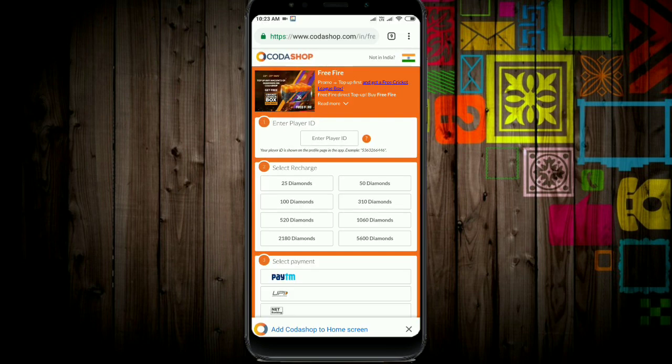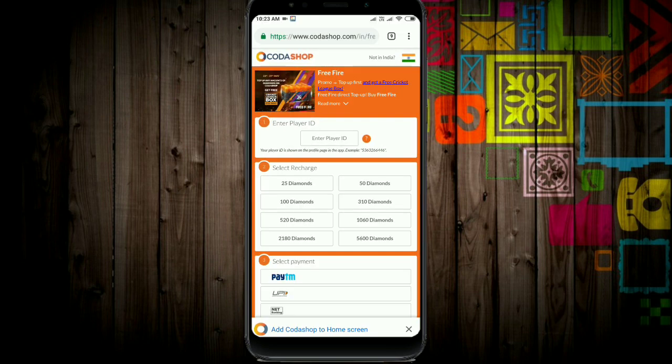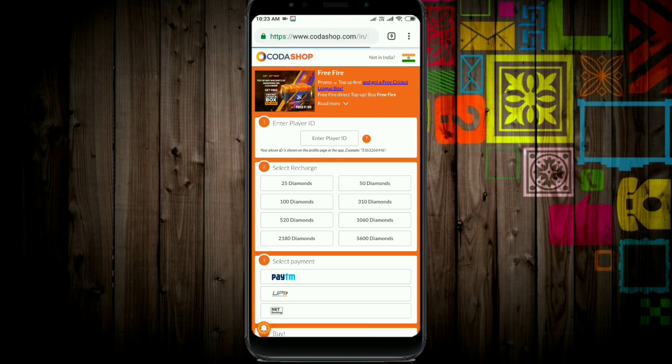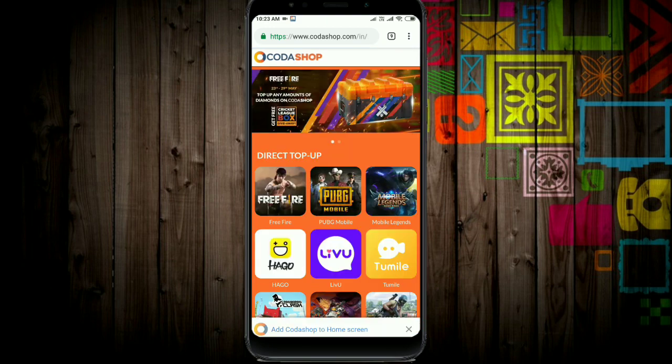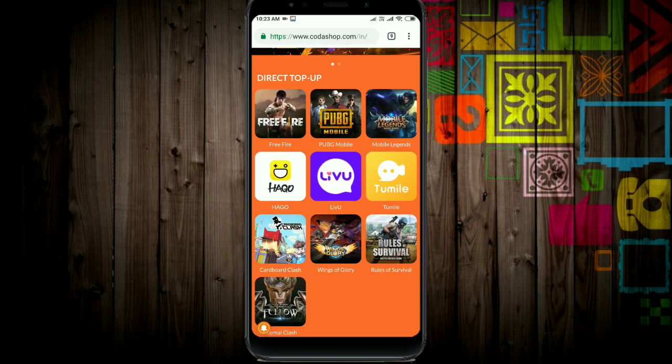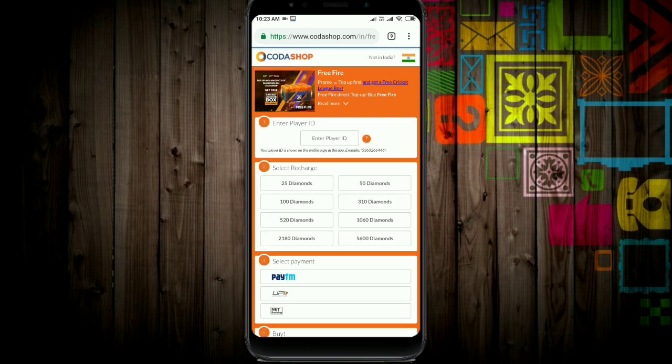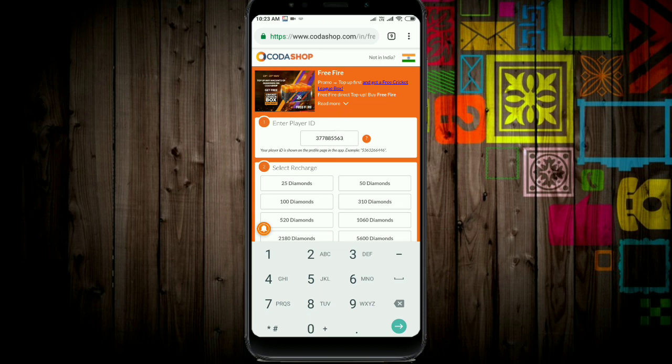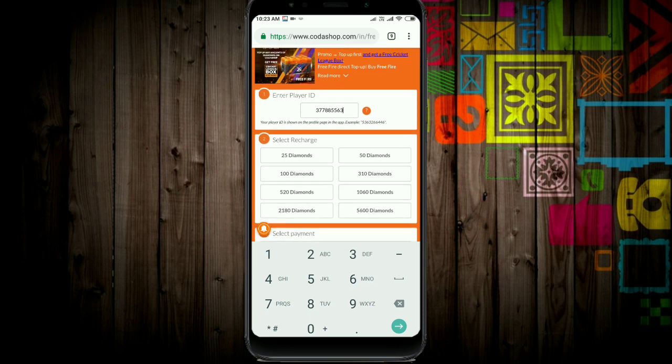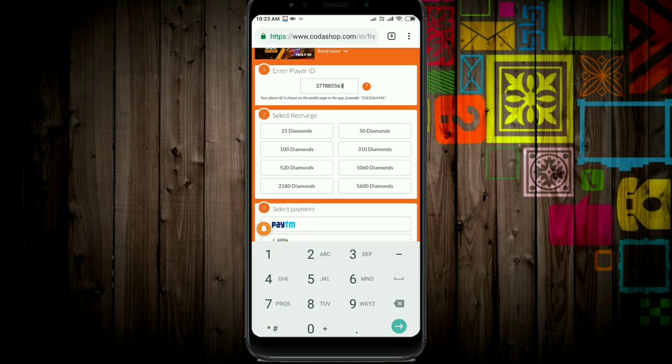How to send diamonds? First, open the Chrome browser and go to Codashop. Type in www.codashop.com and the Codashop website will open.